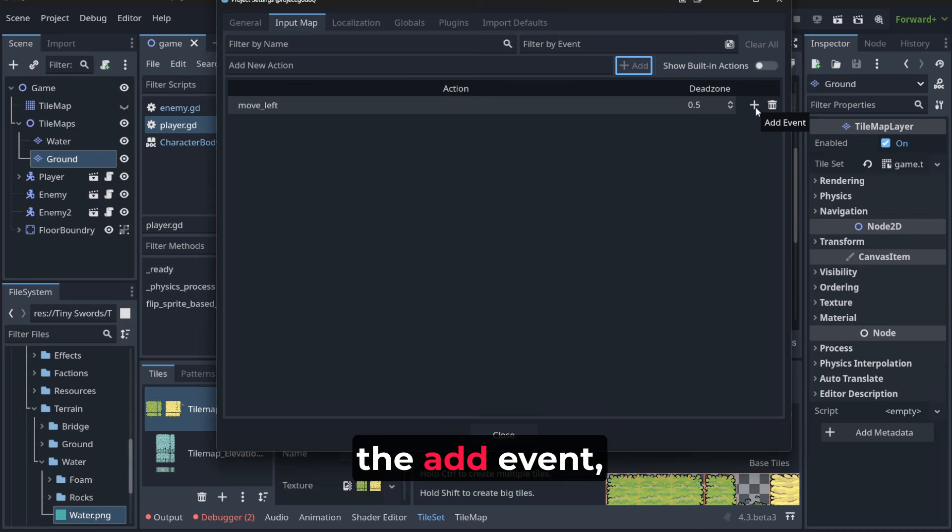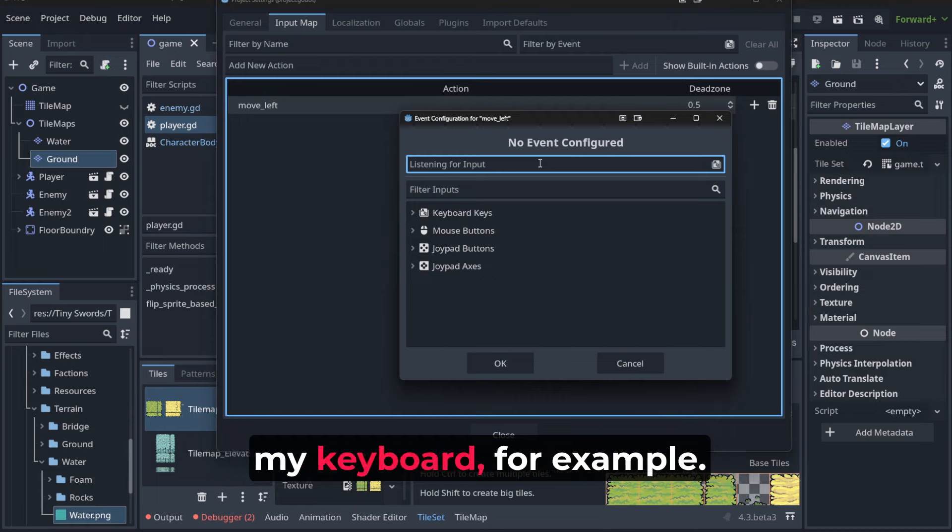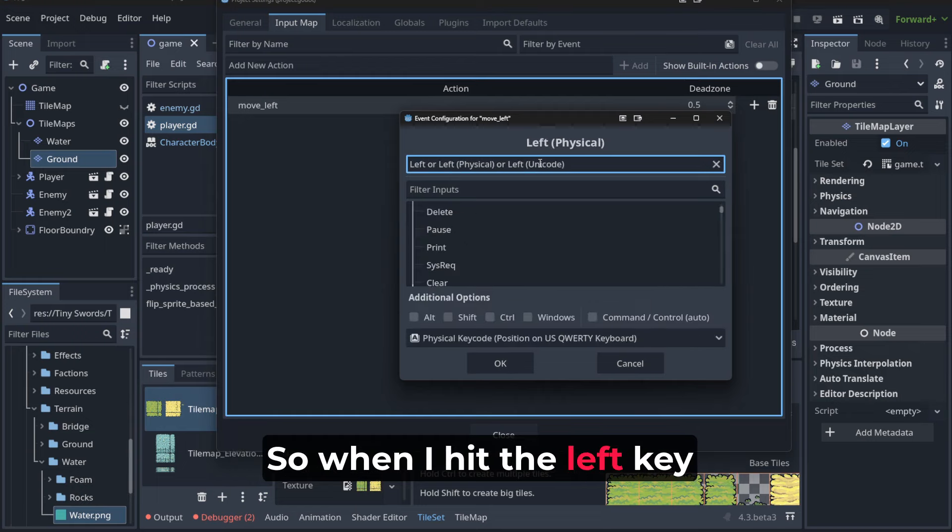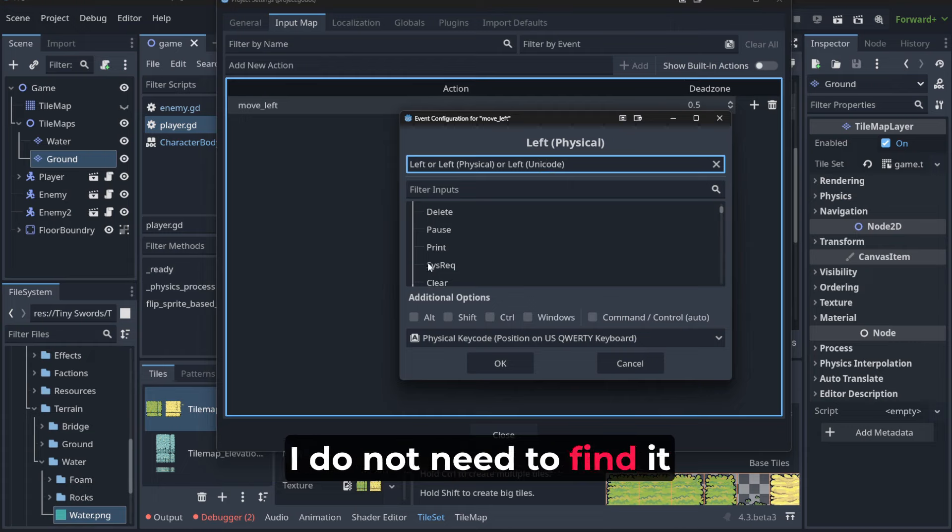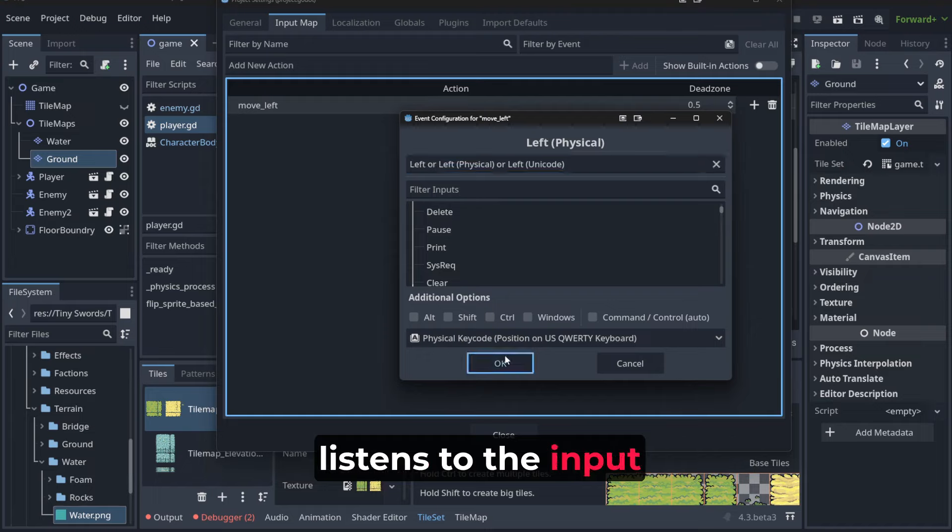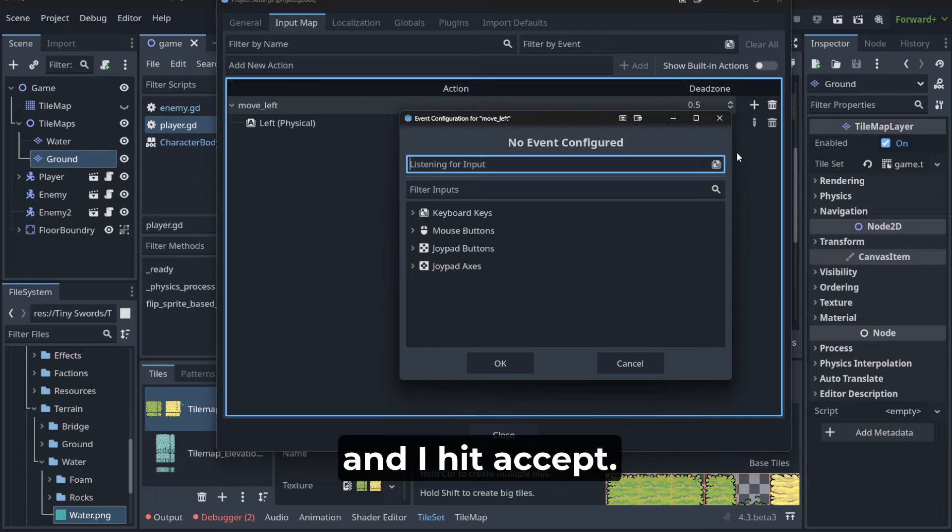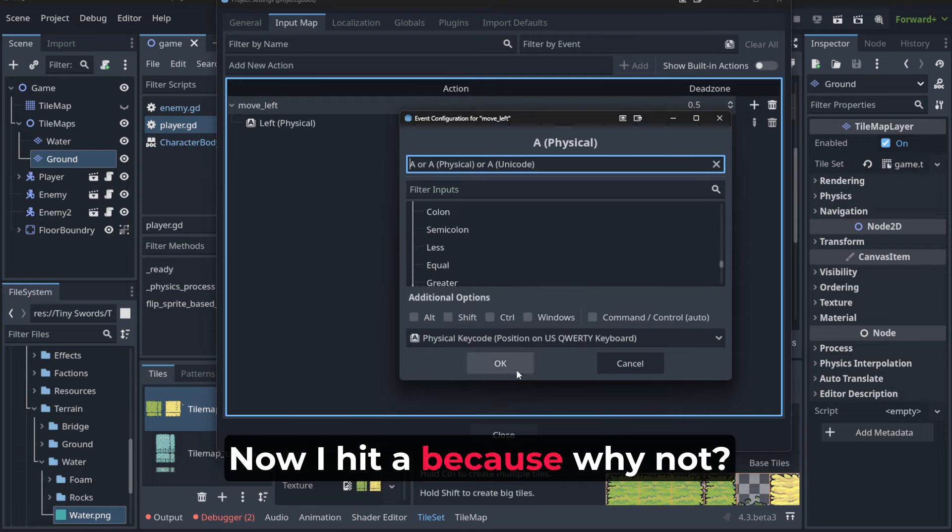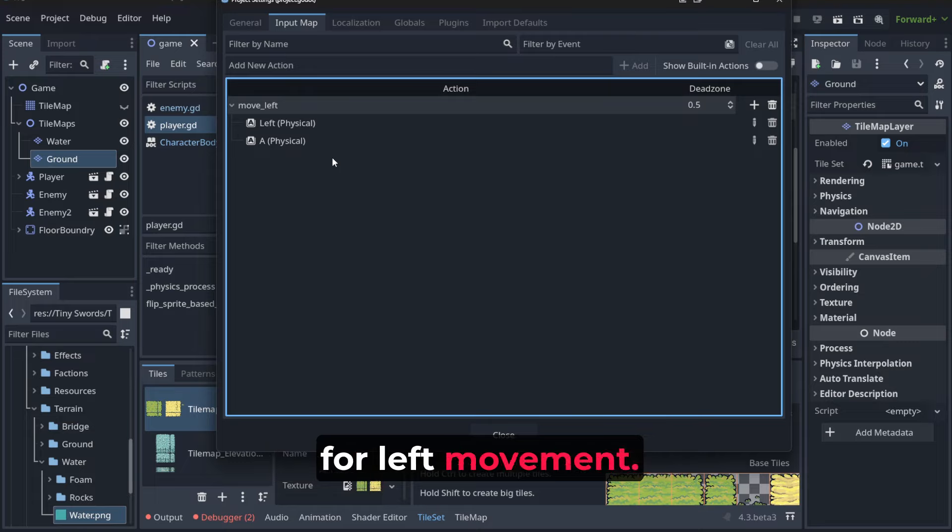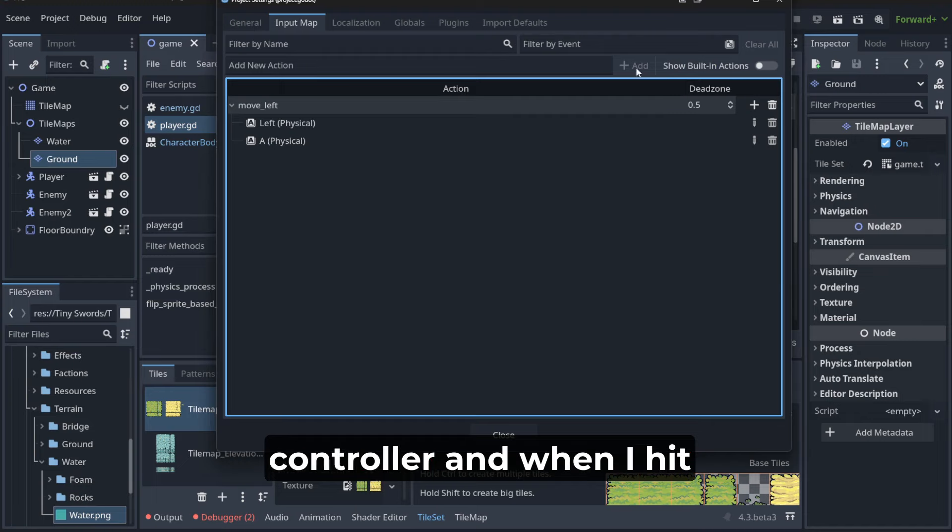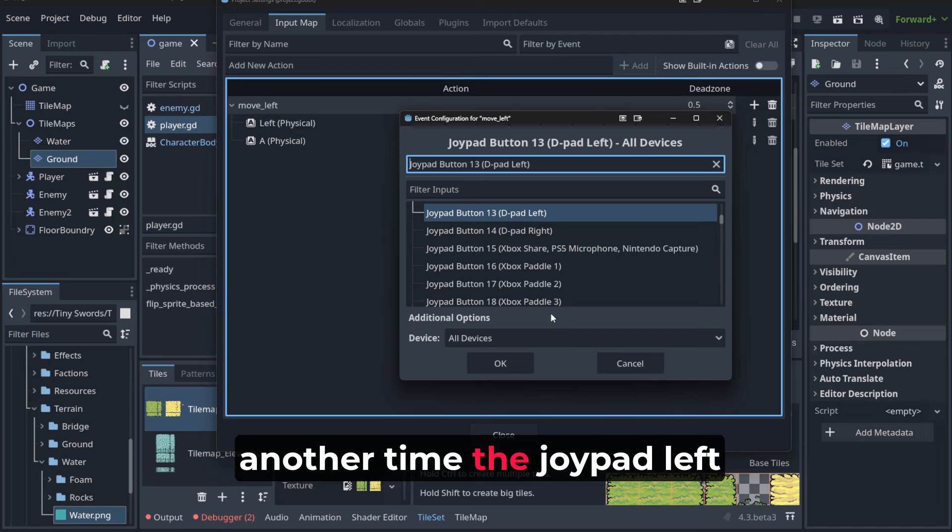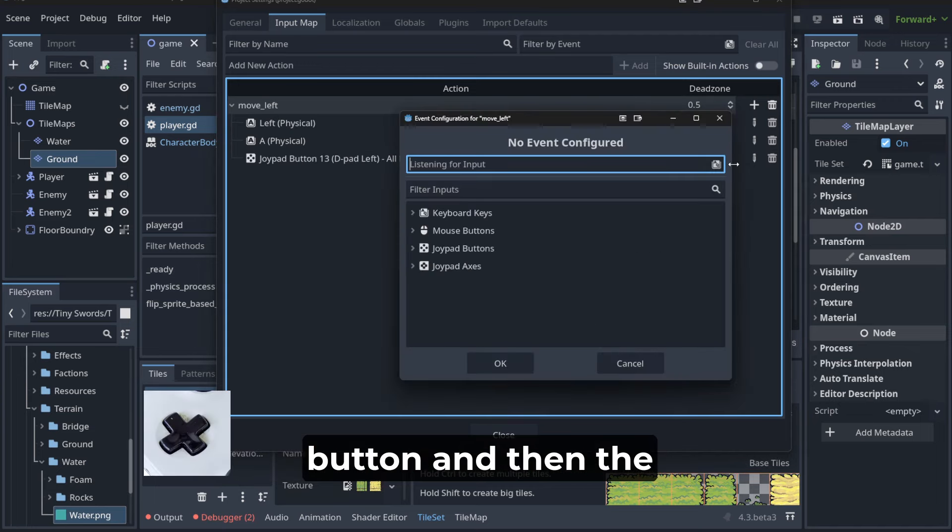When I click on add event, I can listen for input from my keyboard. When I hit the left arrow key, I don't need to find it, it just listens to the input. I hit accept, now I hit A because why not use also a shortcut for left movement. Now I have my Xbox controller and when I hit another time the joypad left button and then the joystick left.